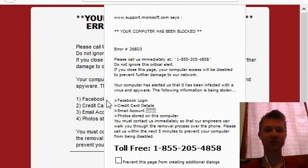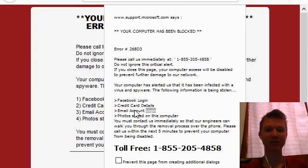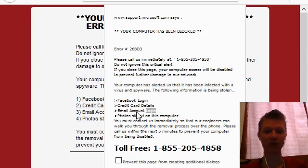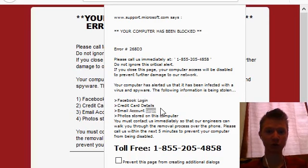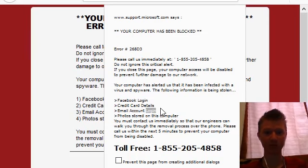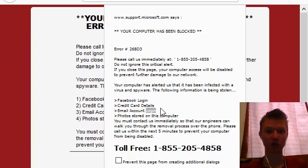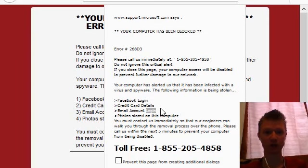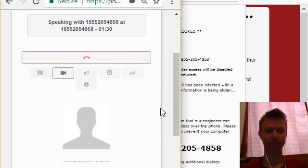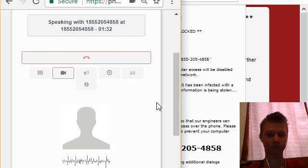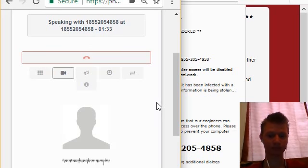Has been infected with a virus and spyware. The following information is being stolen including my Facebook login and credit card details. Alright man, what exactly were you trying to do on your computer when you received this warning alert?